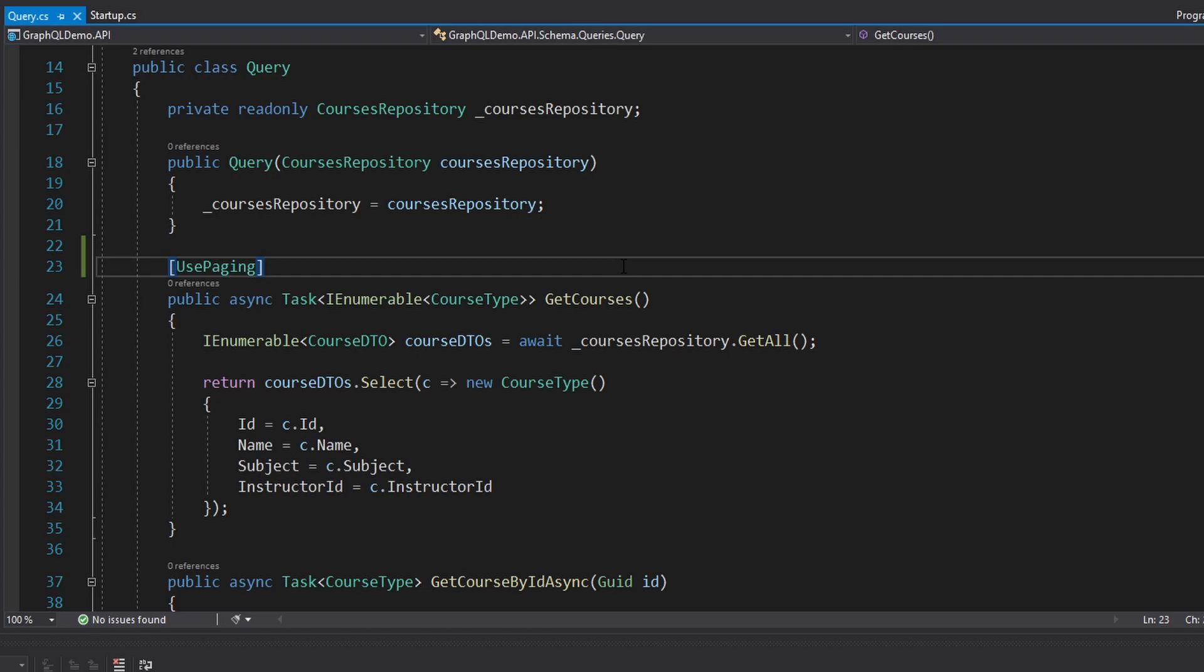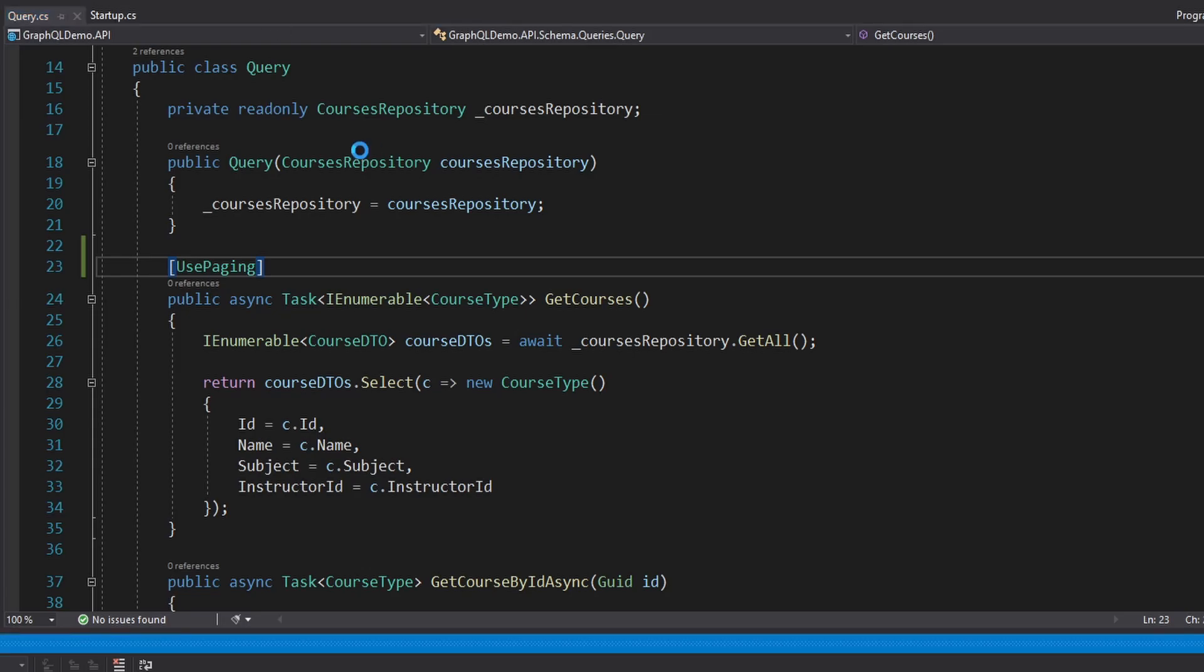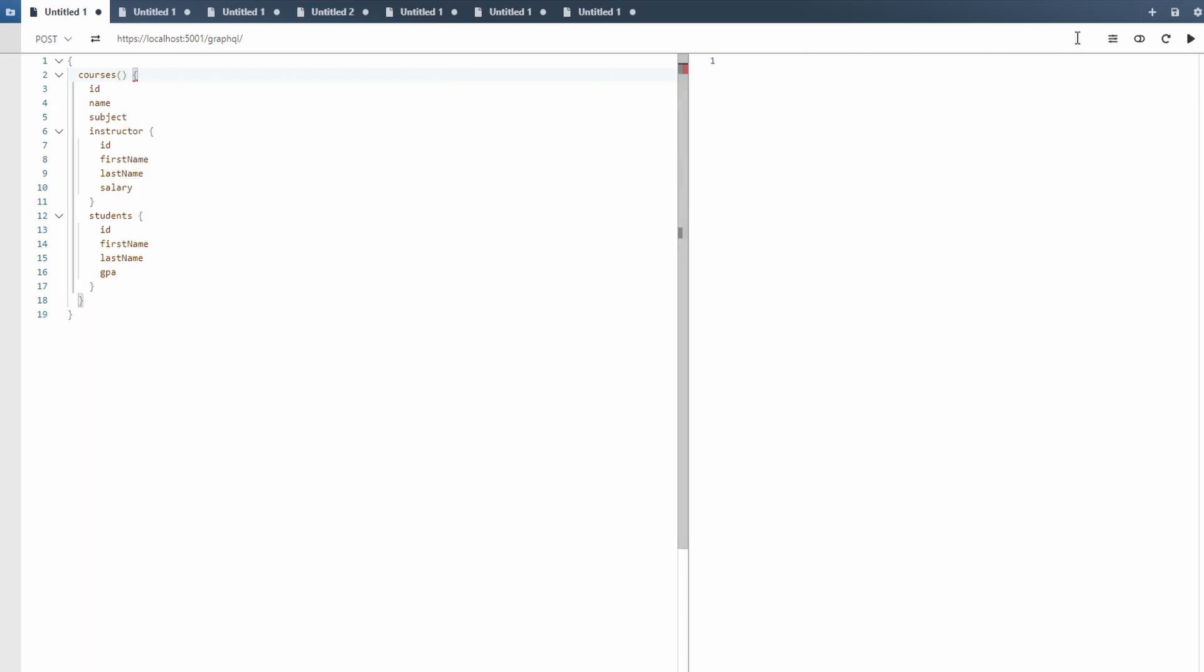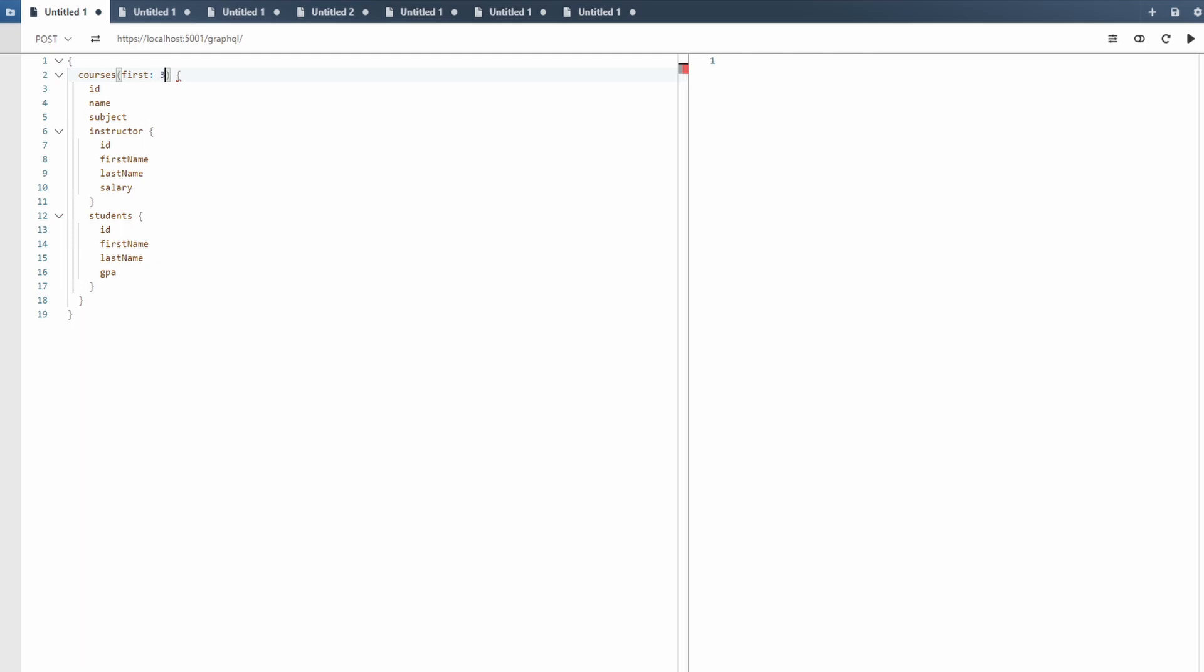And by default, this is going to set up cursor-based pagination. So let's run this and actually see how that works. If we look at our courses query, we can open this up and we can take some parameters. Let me refresh my schema so we can see that. And let's start off by just taking the first three courses. So we'll specify the first parameter as just a three, could be any number.